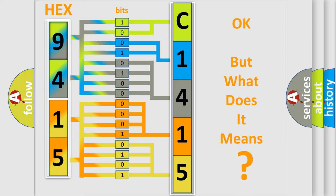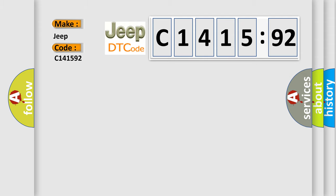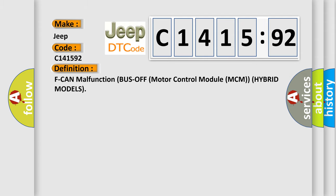We now know in what way the diagnostic tool translates the received information into a more comprehensible format. The number itself does not make sense to us if we cannot assign information about it to what it actually expresses. So, what does the diagnostic trouble code C141592 interpret specifically for Jeep car manufacturers?